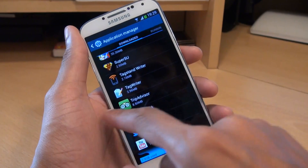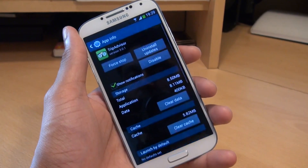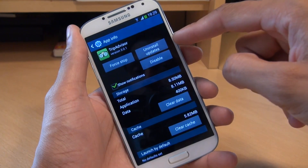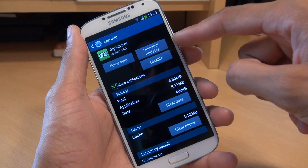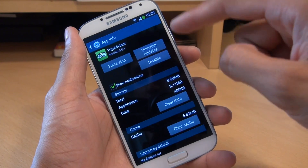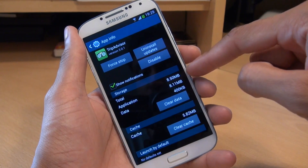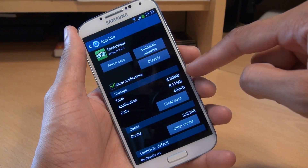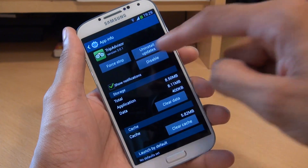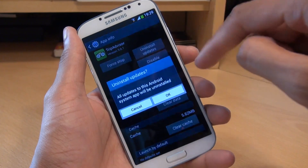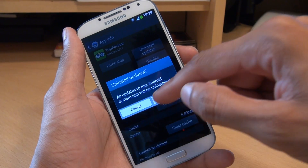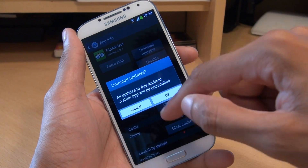So in the first example we're going to use TripAdvisor. We'll tap into that. And as you can see there's no actual option to uninstall the application itself, just to uninstall the updates, which we're going to do. But before we do, have a look how much memory it's actually taken up — it's taken up 8.5 megabytes in total. So what we're going to do is uninstall the updates first, and it says all updates to this Android system app will be uninstalled.